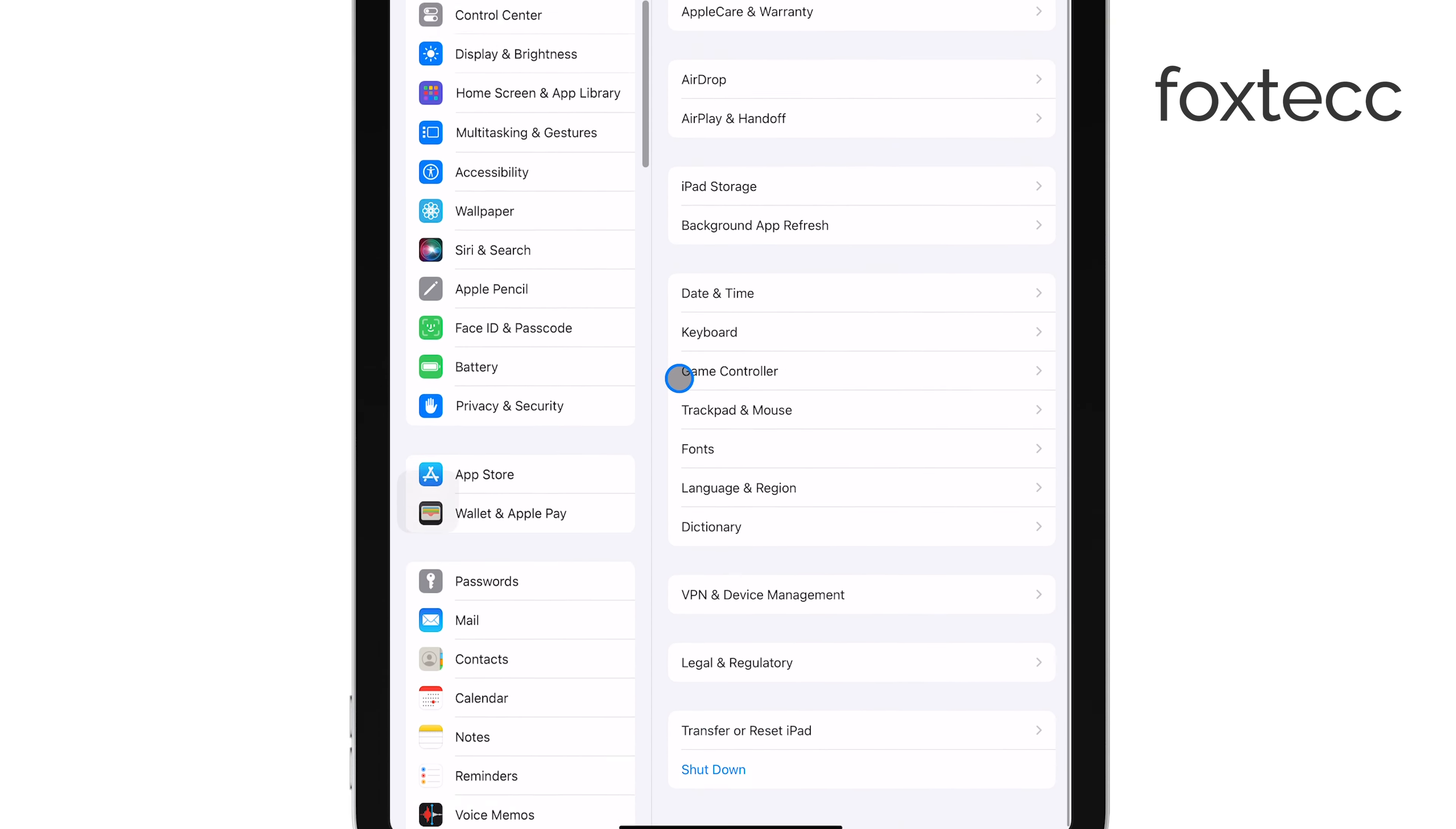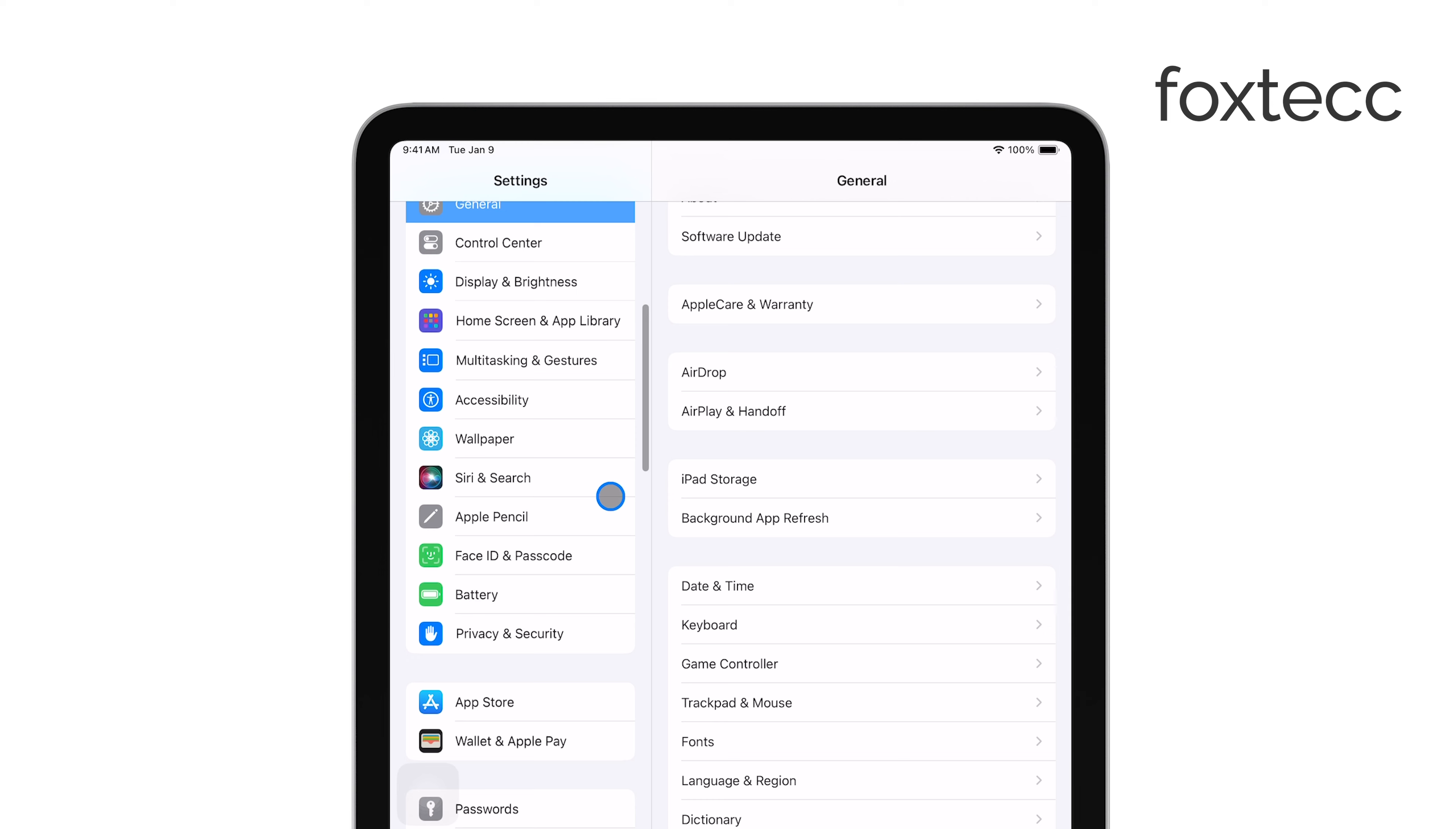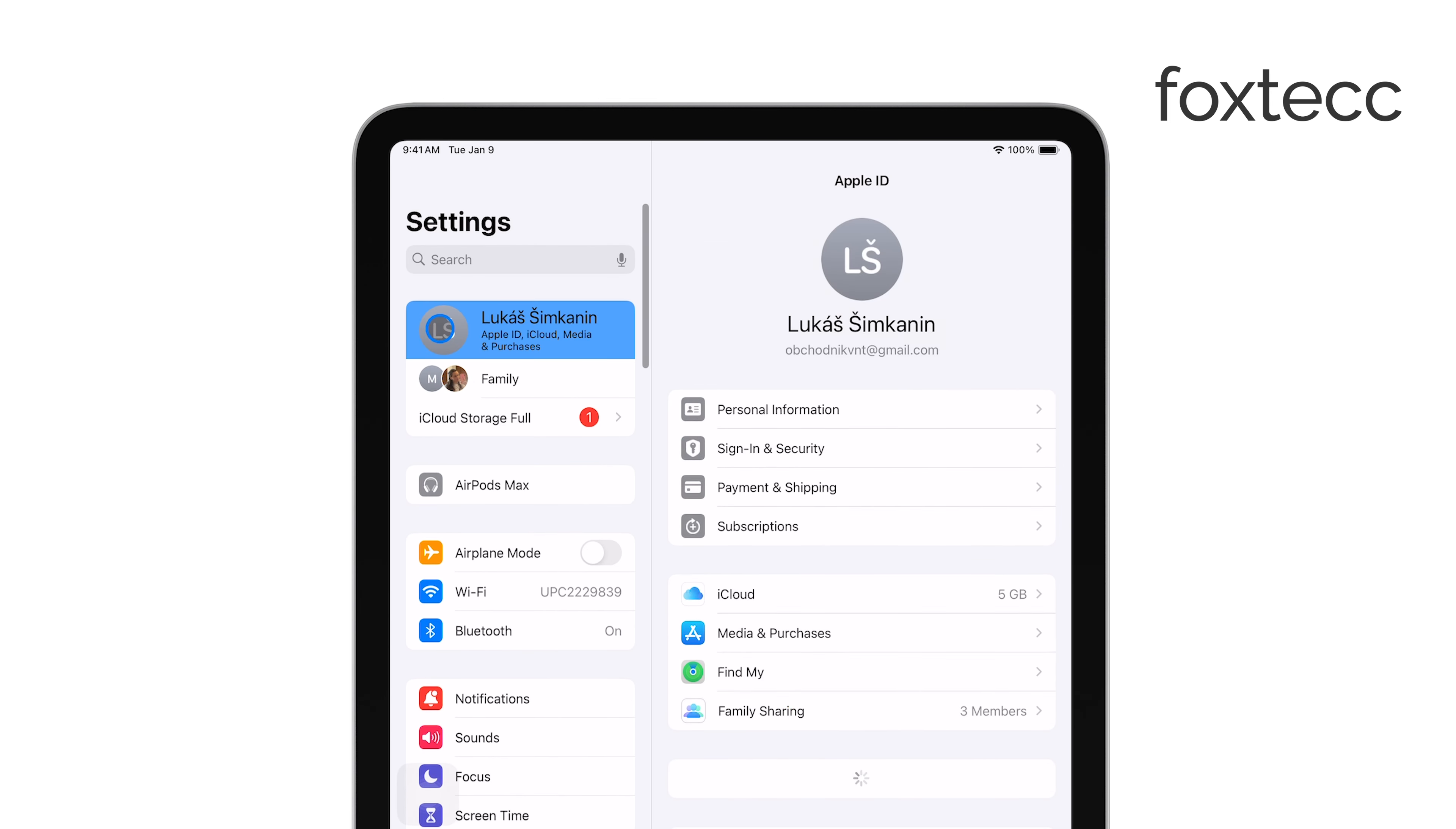Once you're in the Settings app, look at the top of the screen where your name appears and tap on it. This will take you to your Apple ID settings, where you can manage your account details.